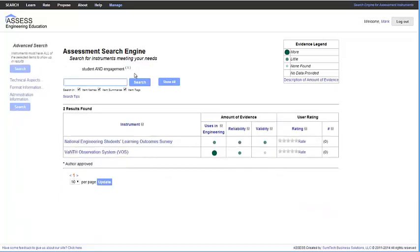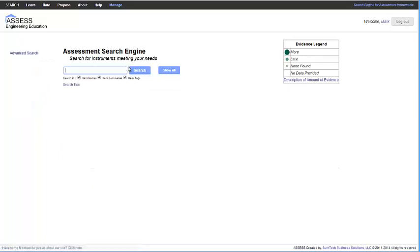If you change your mind about your selection, you can delete your choice by clicking the X following that choice above the search results.